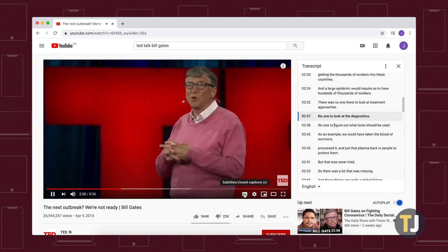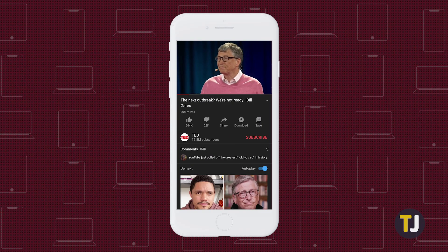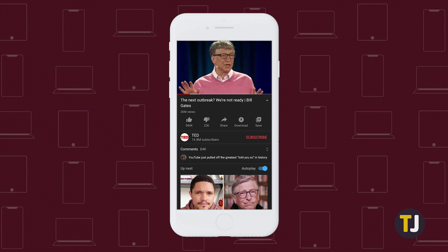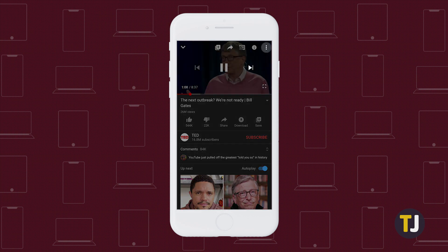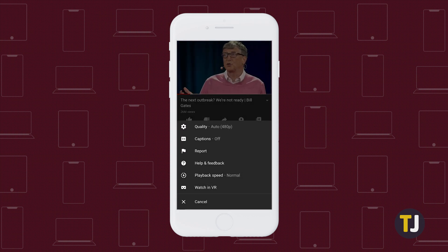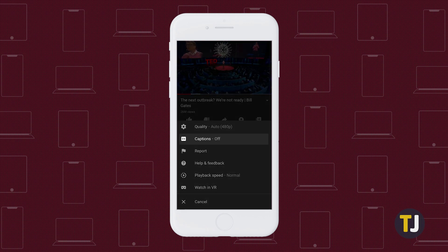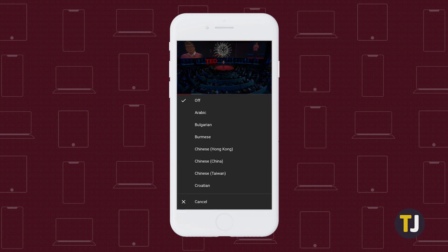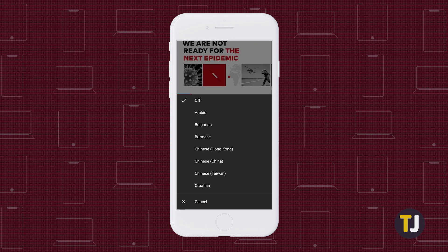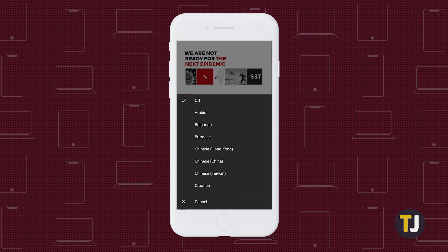Finally, if you're watching on mobile, the closed captions button is in a slightly different location. Tap on the video while it's playing, then tap on the triple-dotted menu icon in the top right corner. Click Captions, then select from a list of options to enable your captions. To turn them off again, just follow the same steps and select Off from your list of options.